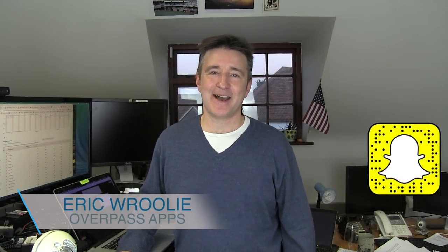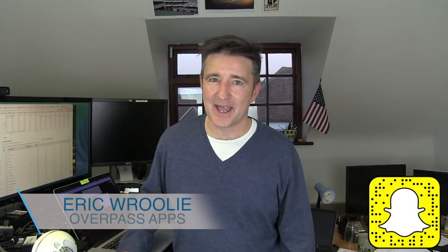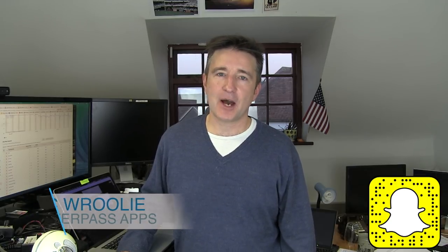Hi, this is the Daily Overpass. My name is Eric and I make apps. Today I want to talk once again about how much money I make with apps.